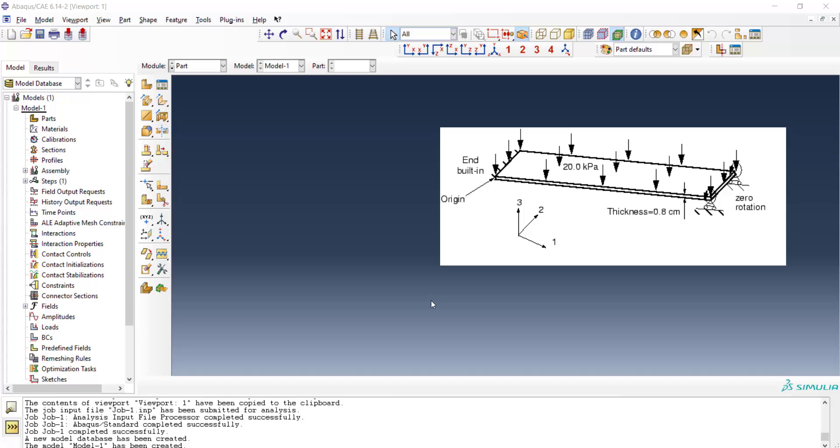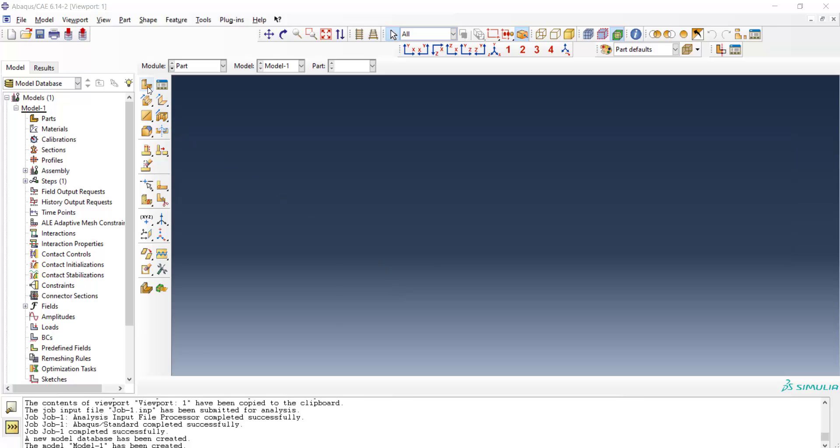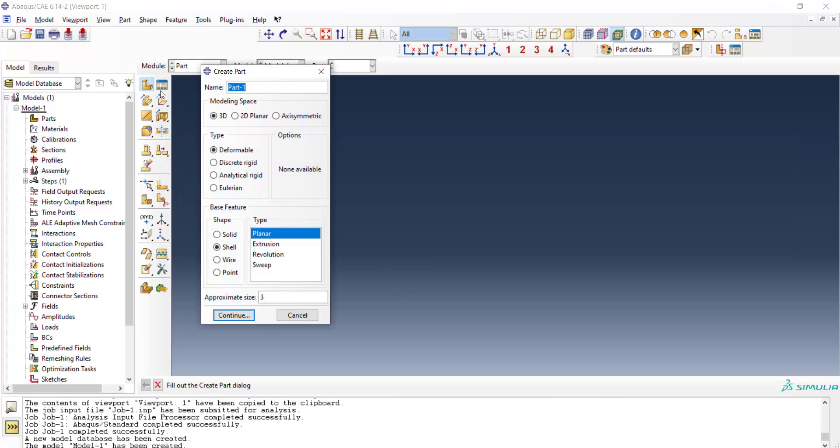We want to model this screw plate. As you can see the thickness is smaller than other dimensions and we have distributed load on the plate. We start with creating a part. We should choose an appropriate name for the part. After that we should decide between 2D and three dimensional.